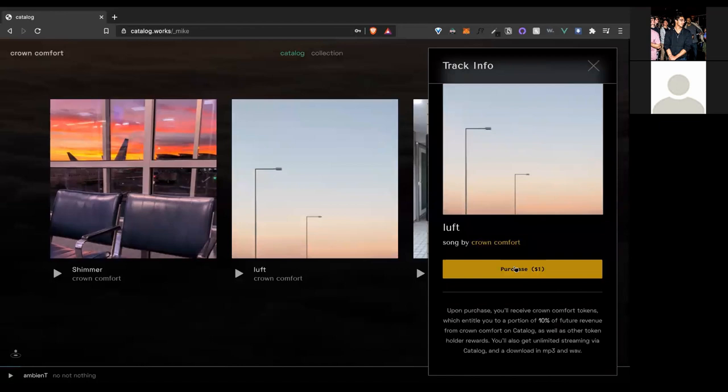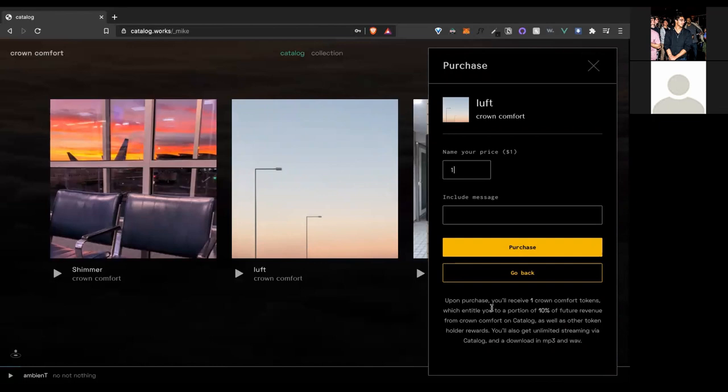Upon purchasing, listeners not only receive a download of that song, but they'll receive artist tokens proportional to the amount that you spend. So you'll see if we edit the price field here, you're going to see the token amount that you receive change.